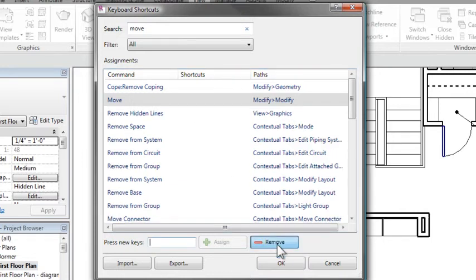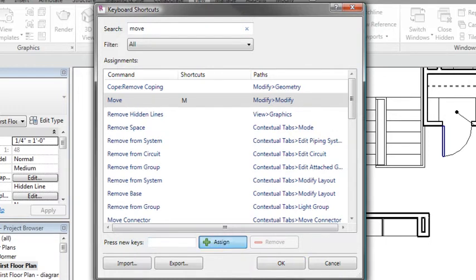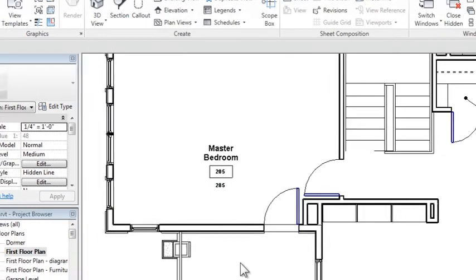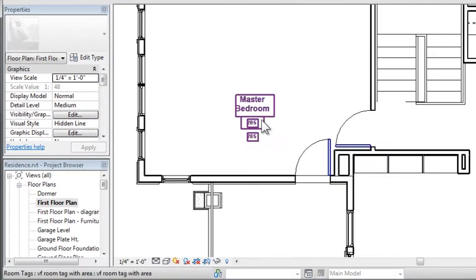So I can do a search for the command we want, which is move, and there I find it in the list. Then I can remove the existing shortcut, which is MV, and then type in my new keyboard options. So we'll put M, Assign, and press OK.